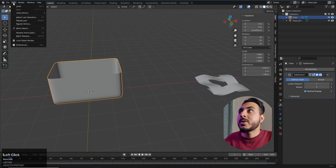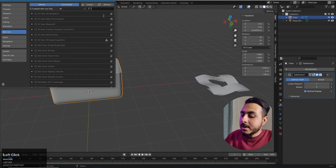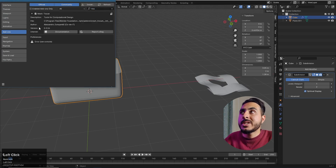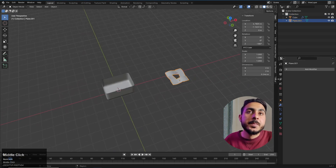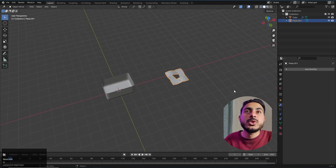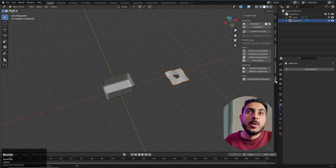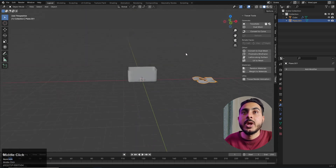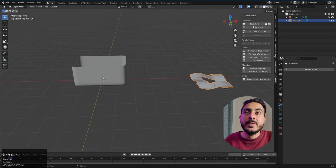Go to Edit > Preferences and search for the add-on called Tissue. I already have it turned on — just check that box, save, and close. Now you'll get a new menu. Press N to open the side panel if you don't see it. Come up here and you'll have a bunch of options.